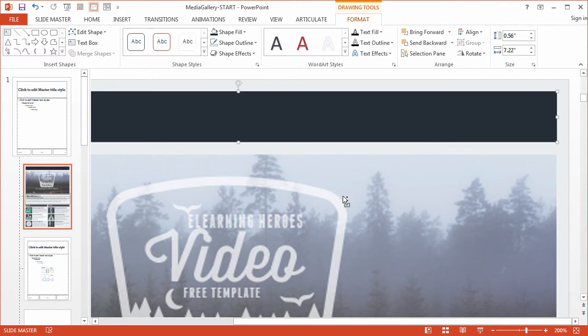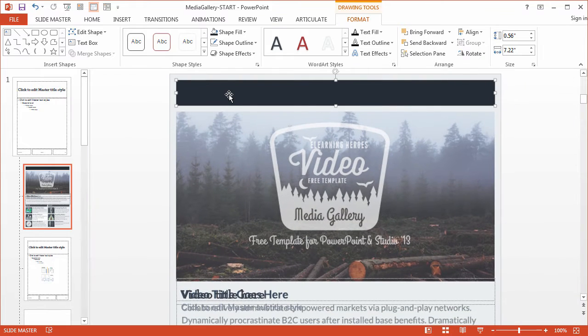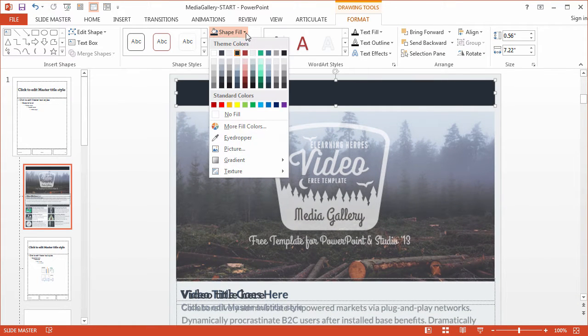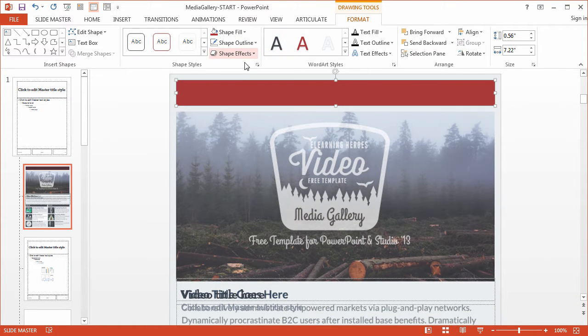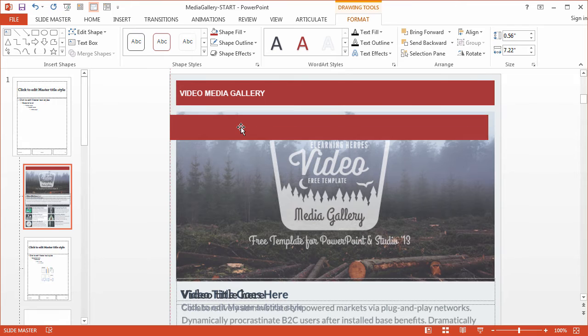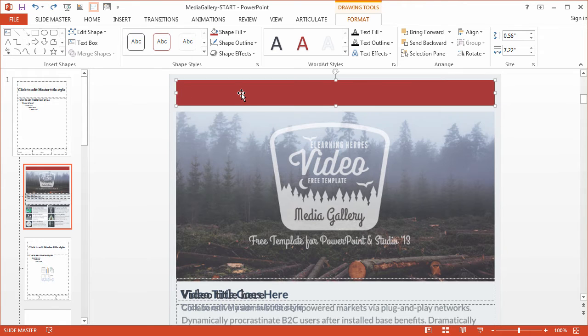All right, perfect. So with this selected, I'm going to go ahead and bring it back to the red. I'm going to type out my title. So Video Media Gallery, select it, and just begin typing.